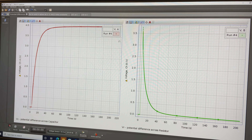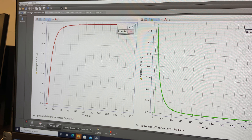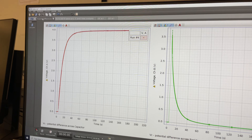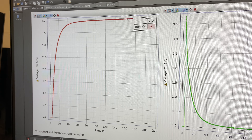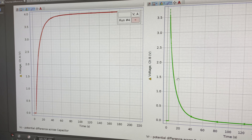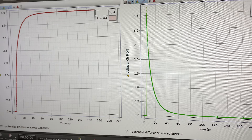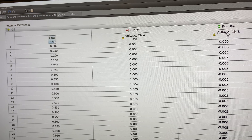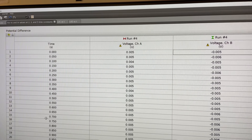This is a short video to help you analyze the data for the RC circuits experiment. When you open the RC circuits experiment Capstone file, you're going to see four tabs. The first one is for the potential differences across the capacitor, which is channel A, and across the resistor, which is channel B. The second tab is a table that gives you numerical values of potential differences across the capacitor and resistor for given times.